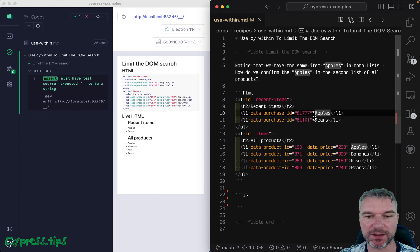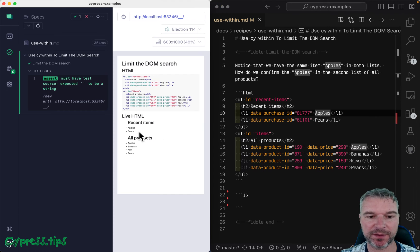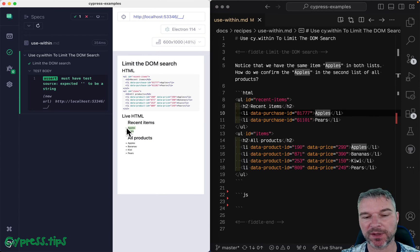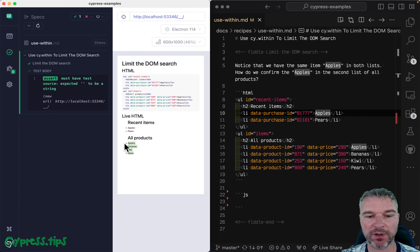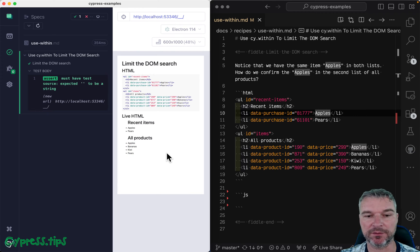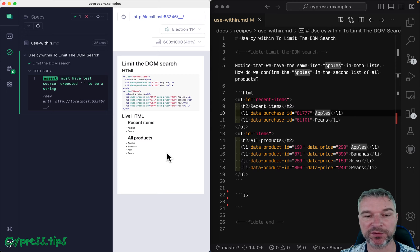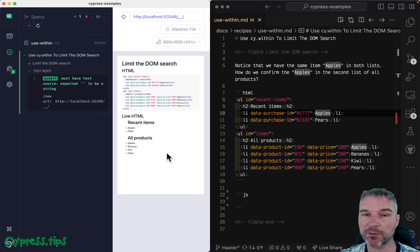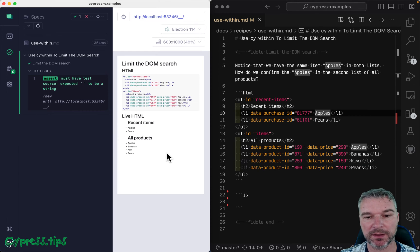In this case, we have the first list of recent items. And then we have a list of all items or all products. And notice that they overlap, right? Recent items can include items from all. And I'm trying to verify the apples.